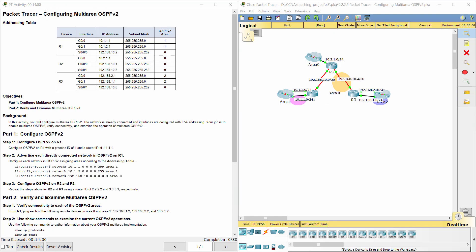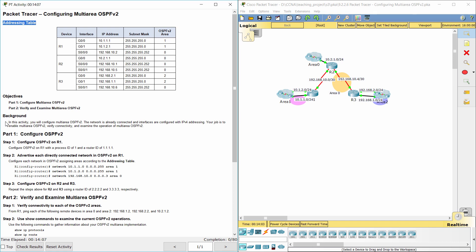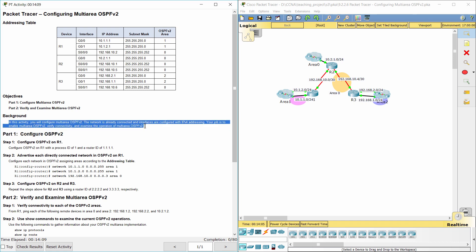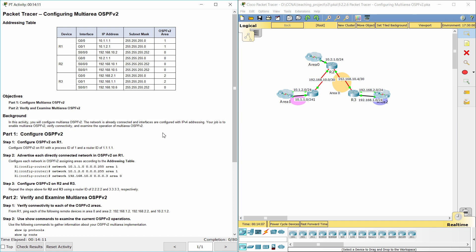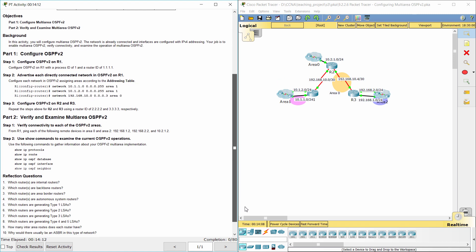Hello everyone. Our task for today is configuring multi-area OSPFv2. In this activity, you will configure multi-area OSPFv2. The network is already connected and interfaces are configured with IPv4 addressing. Your job is to enable multi-area OSPFv2, verify connectivity, and examine the operation of multi-area OSPFv2.